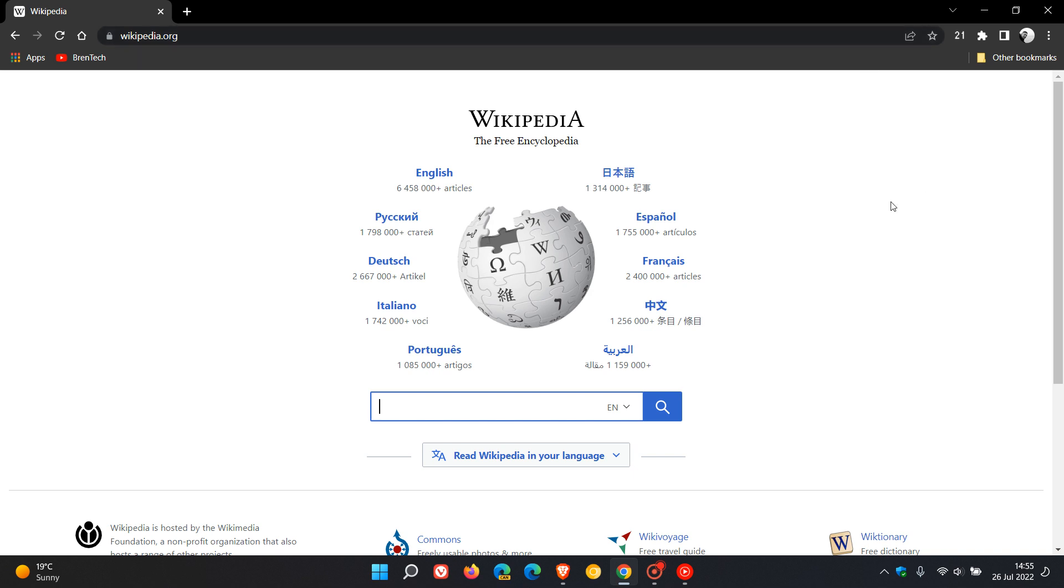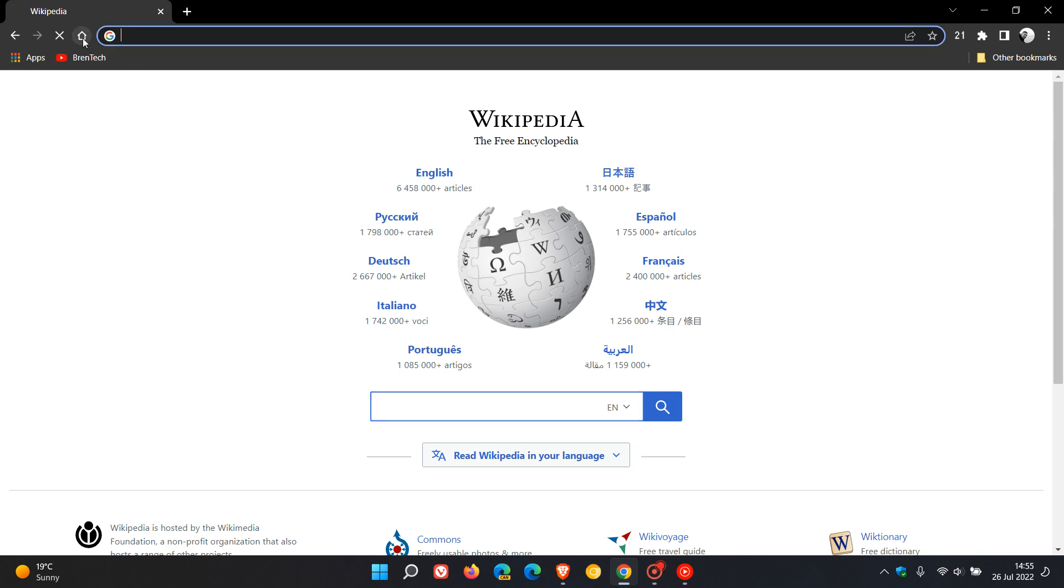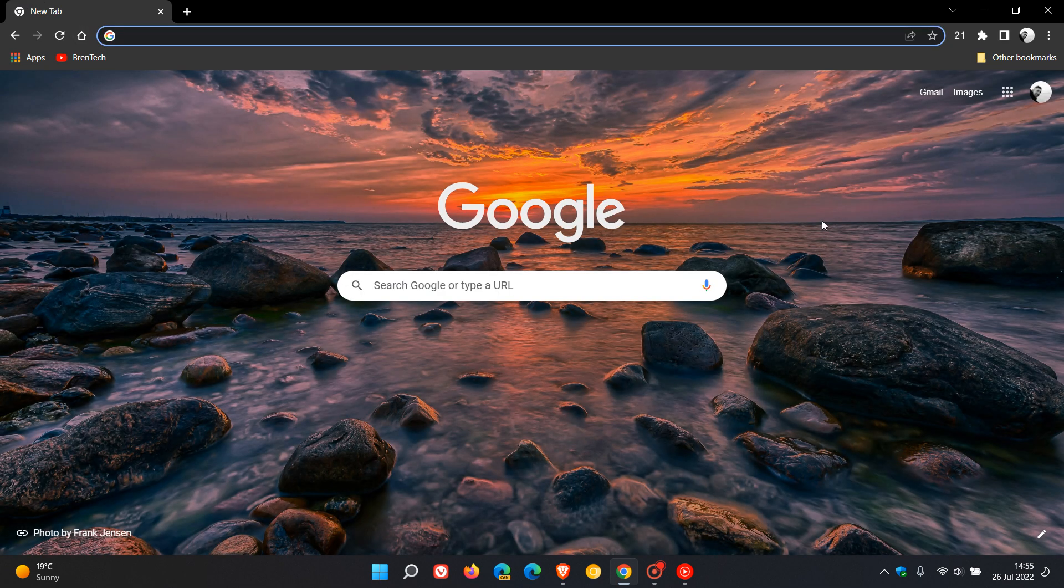So that's how you disable site search currently in the stable version. As mentioned, that's of course until Google decides to remove that flag. Thanks for watching, and I'll see you in the next one.